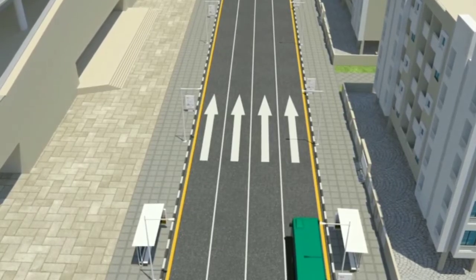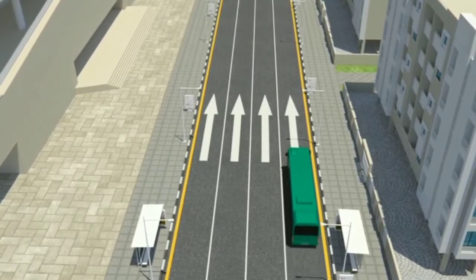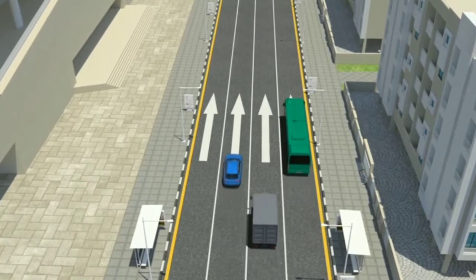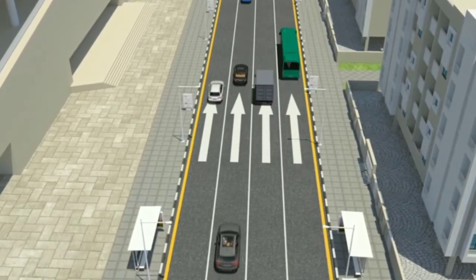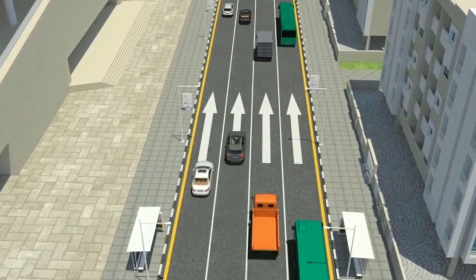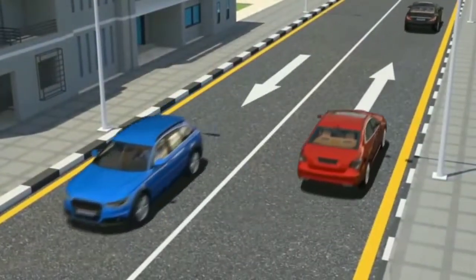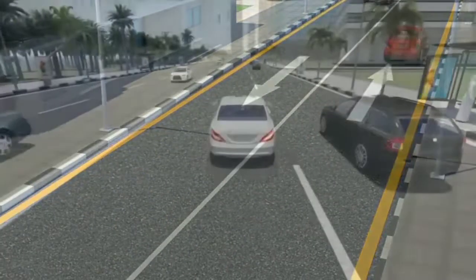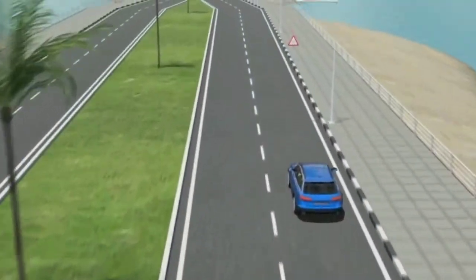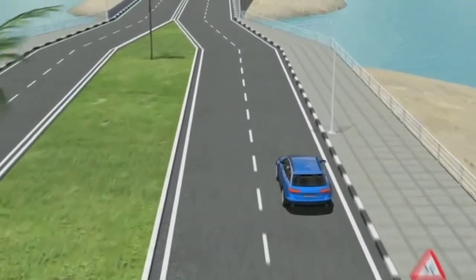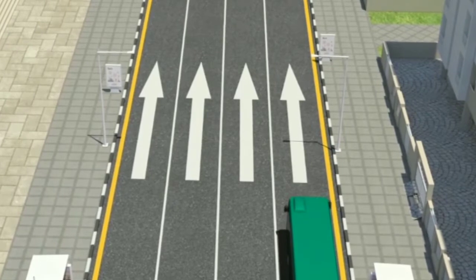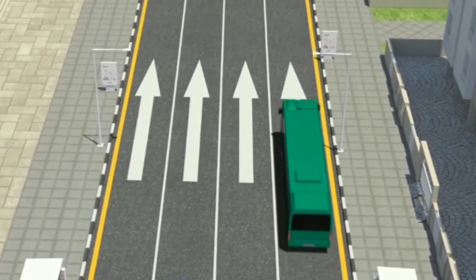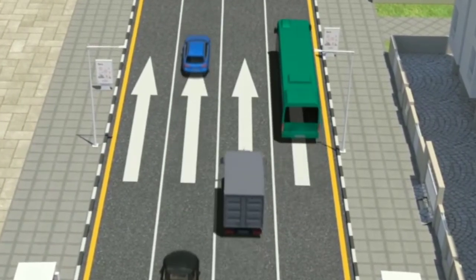Road Lane: it is any part of the longitudinal parts to which the carriageway is divided. Carriageway: it is the section of the road used usually for motion of vehicles. It consists of one or more lanes in the traffic direction. Carriageways are separated by different methods.